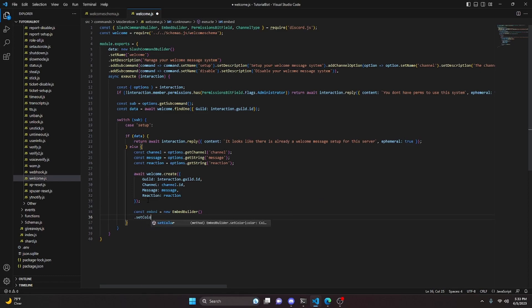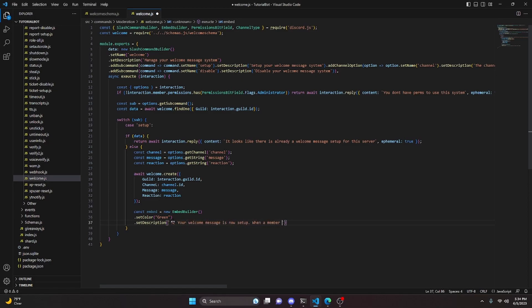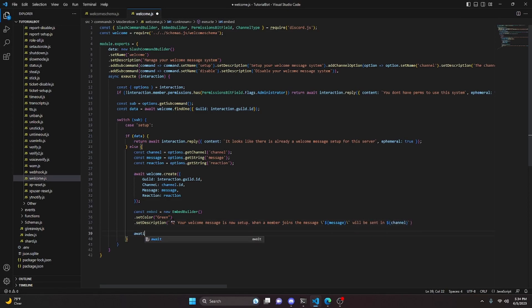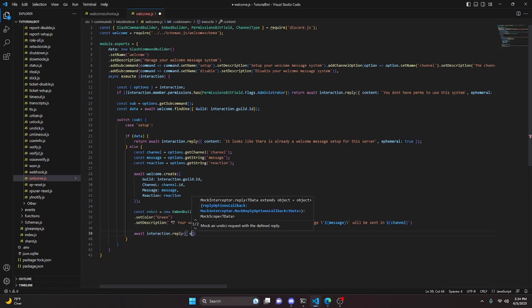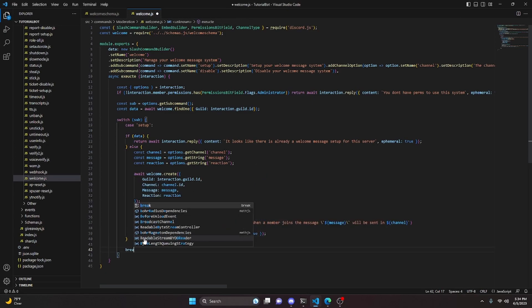Create an embed using new EmbedBuilder, set the color to green, and set a description using the Discord staff emoji saying 'Your welcome message is now set up. When a member joins, the message will be sent in' followed by the channel. Then send the reply with the embed and ephemeral set to true, and break out of the case.